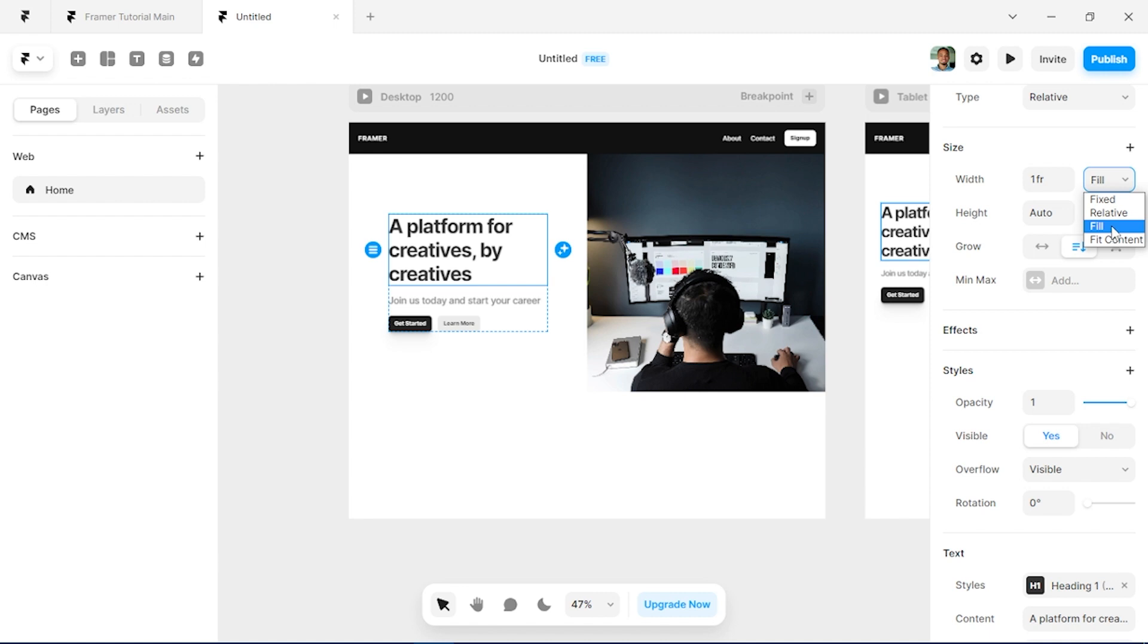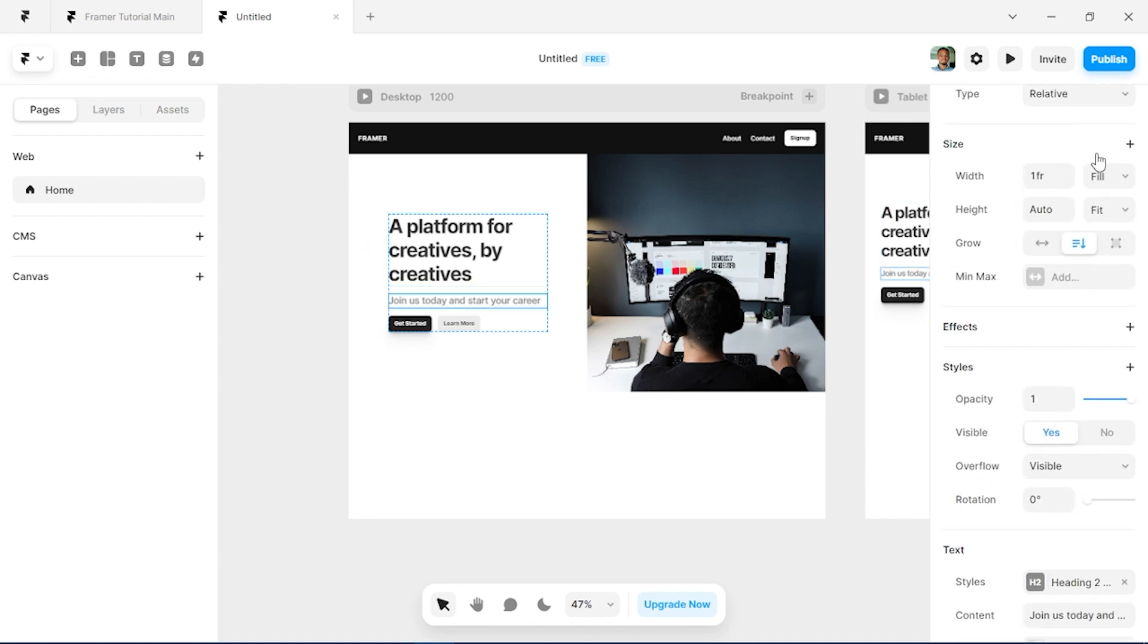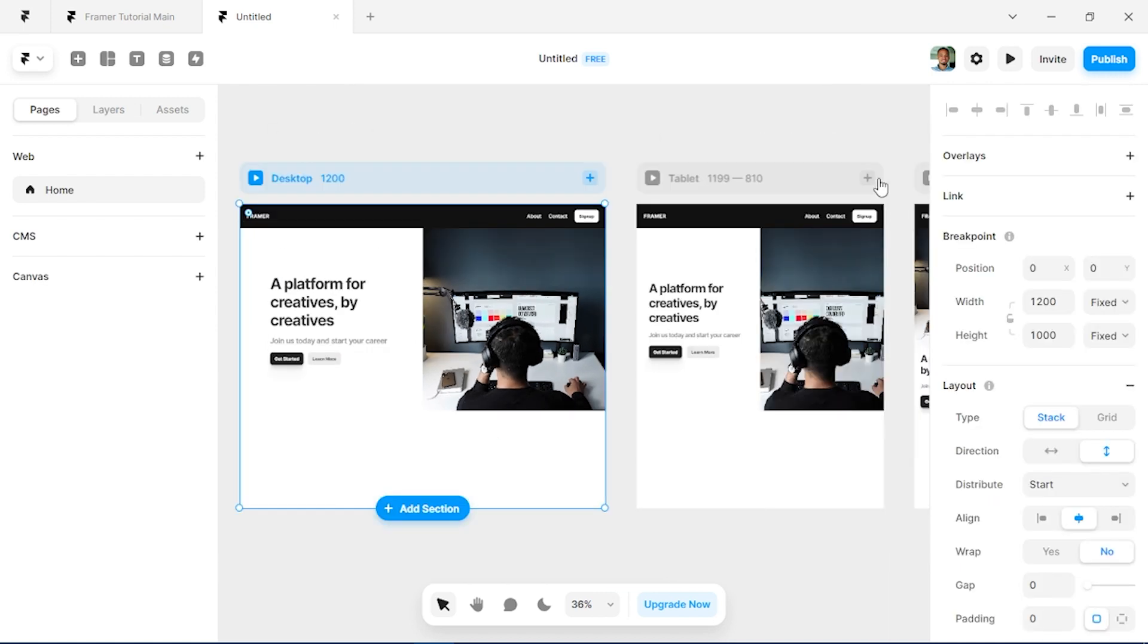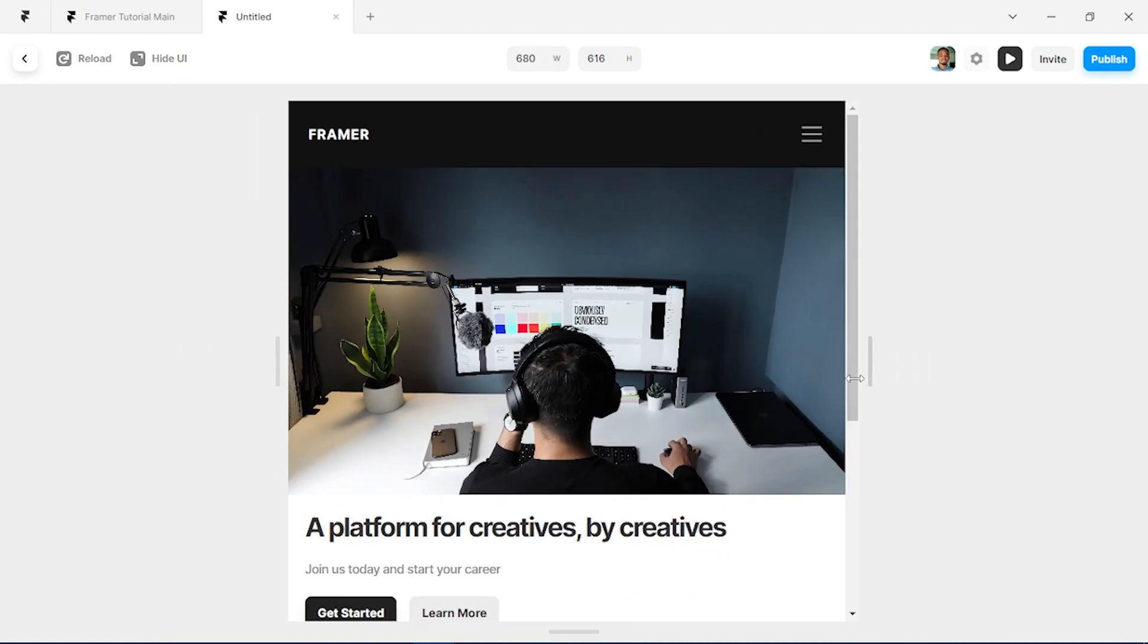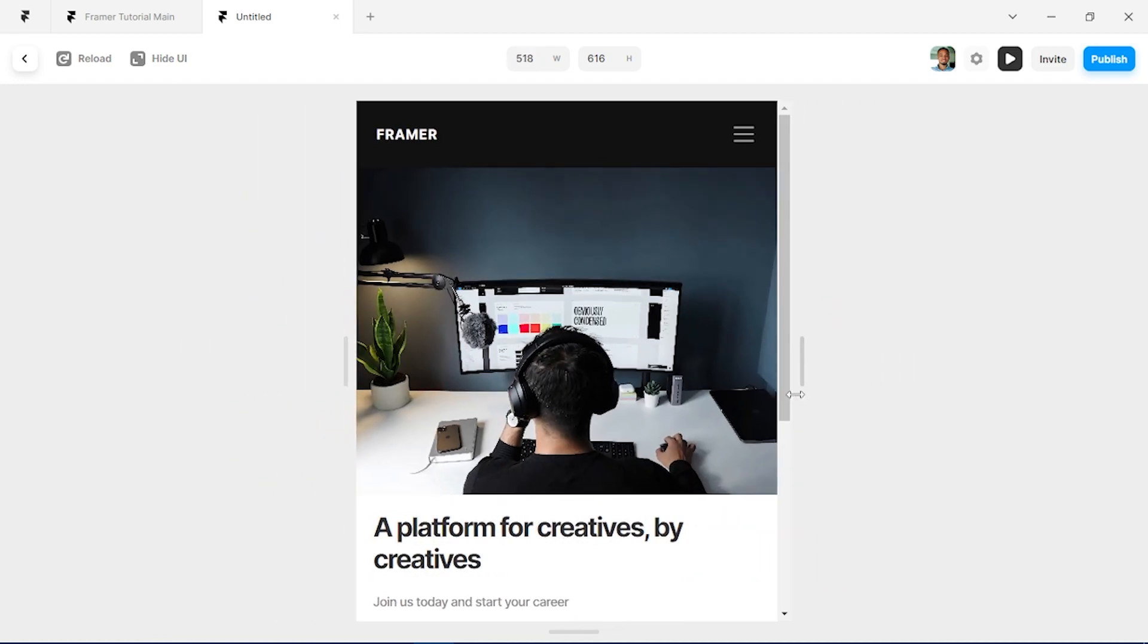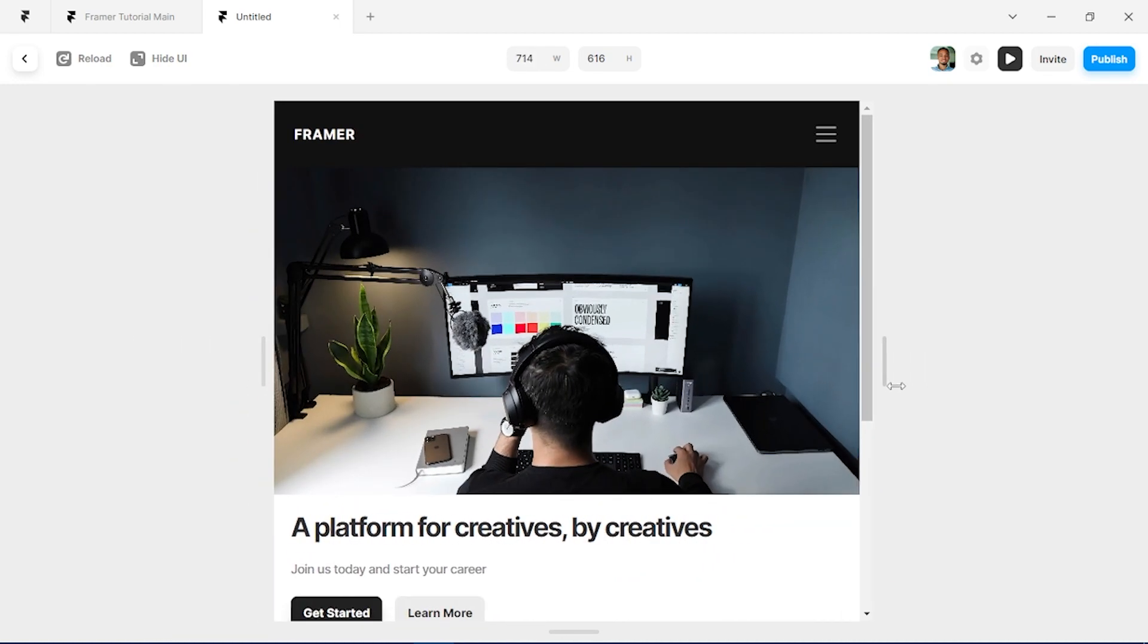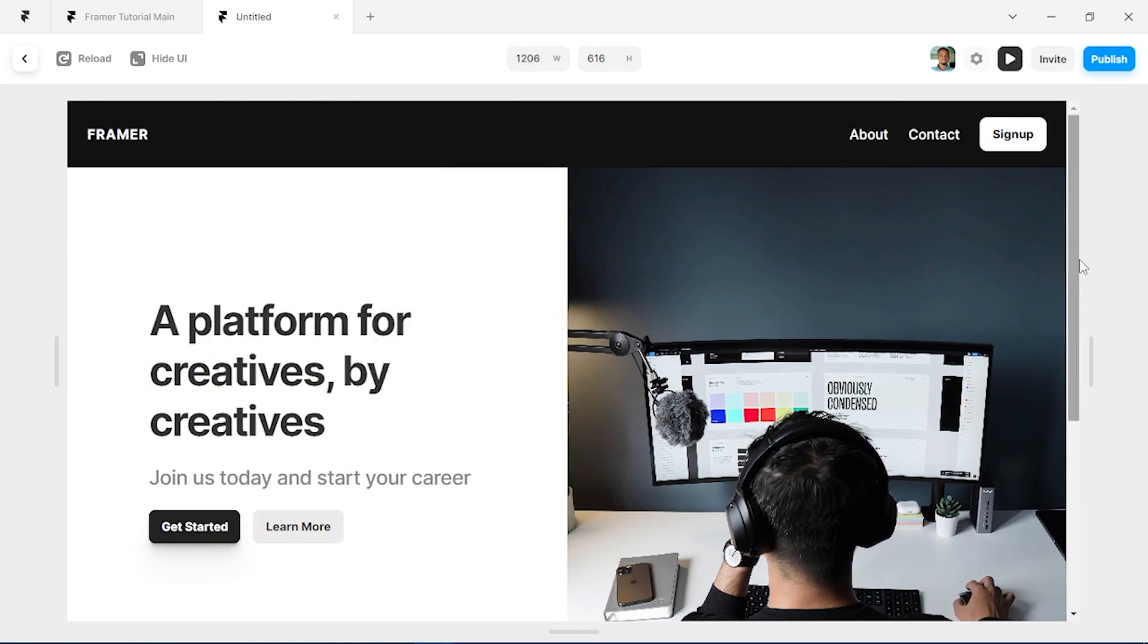So that's going to be very important for responsivity, so we'll just confirm that and everything looks good to go. Let's click on our preview button here so you can see how our website scales on different screens, and you can see how it's very responsive on mobile, tablet, and desktop.